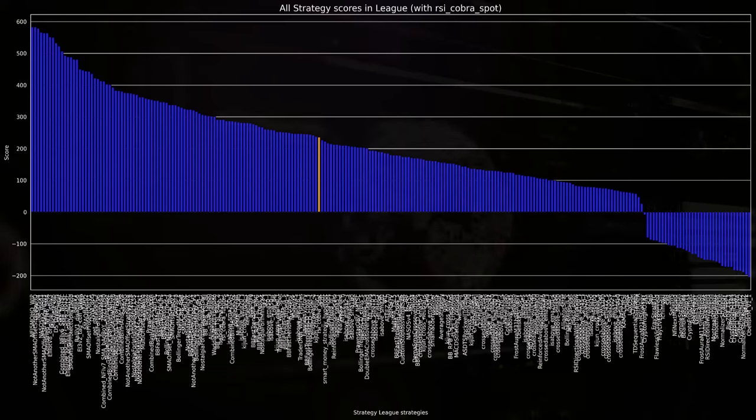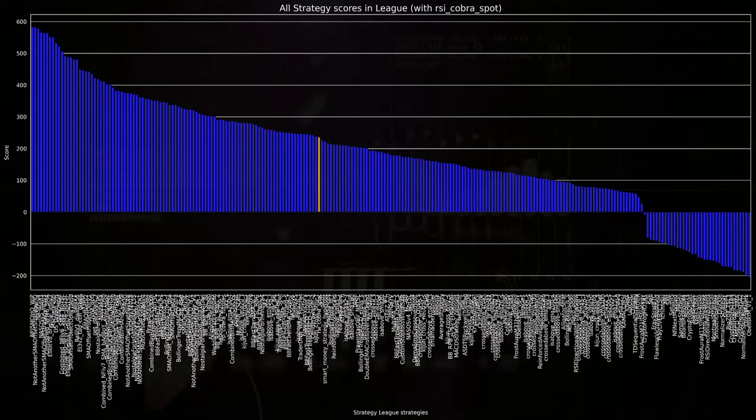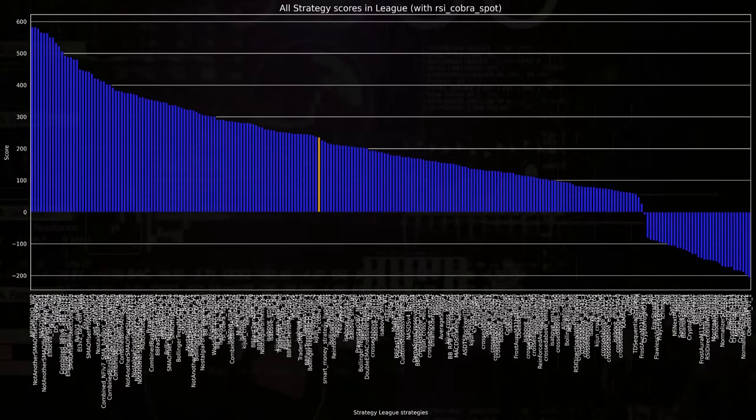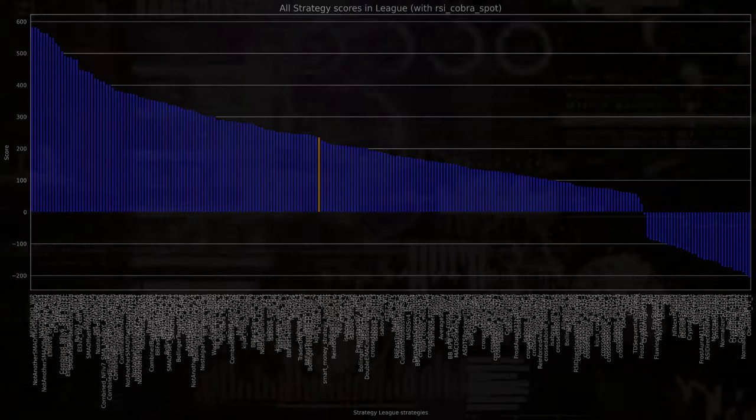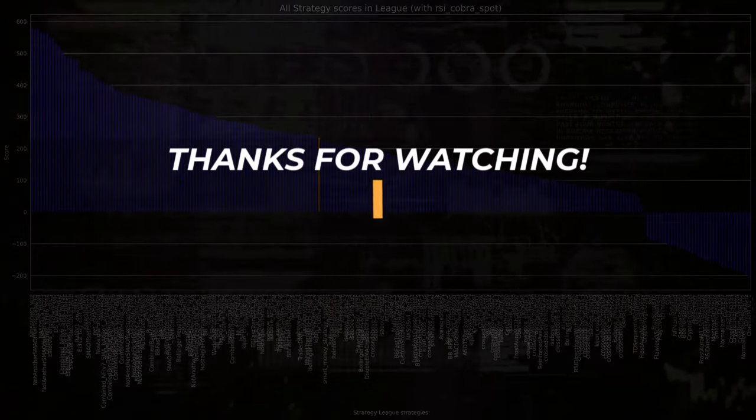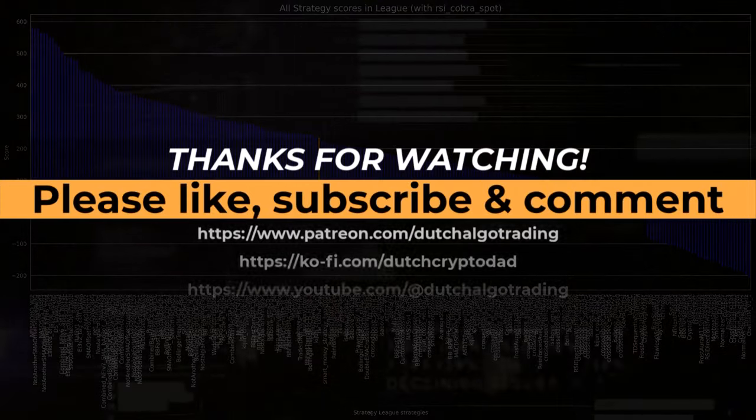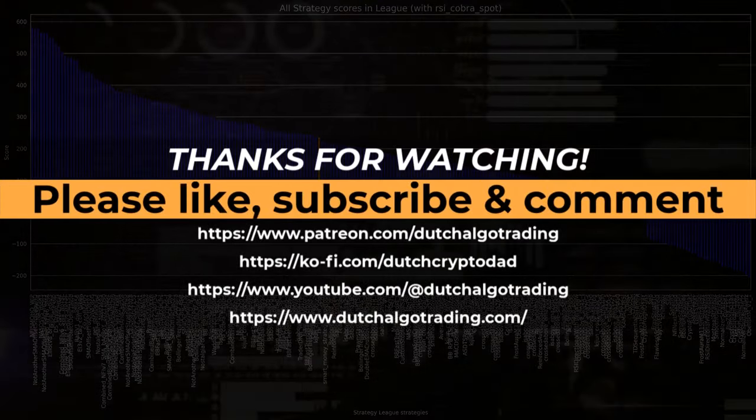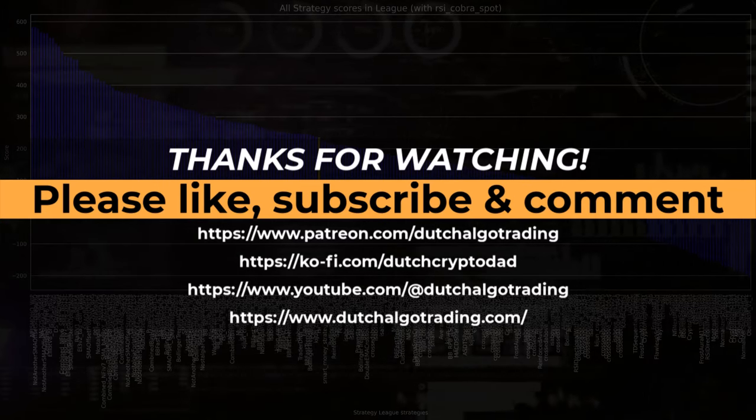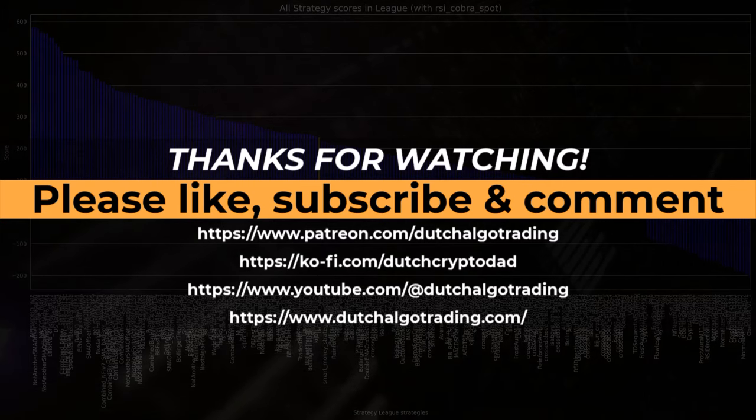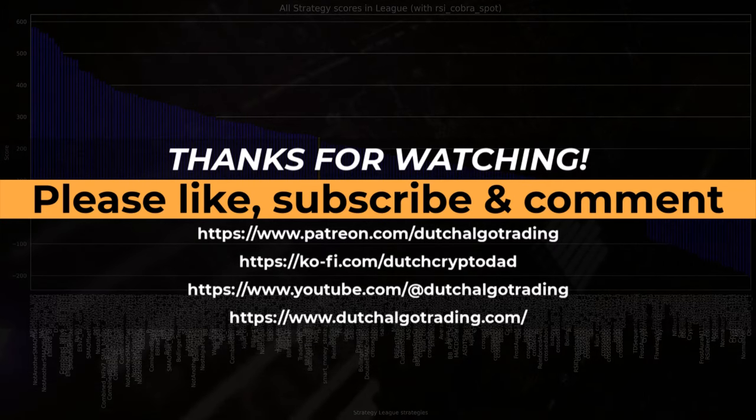At least for me, I learned a lot coding this strategy and have gained some new tools for future algorithms. And with this end conclusion, I am at the end of this video. Thank you for watching and I'll see you in the next one. Goodbye!